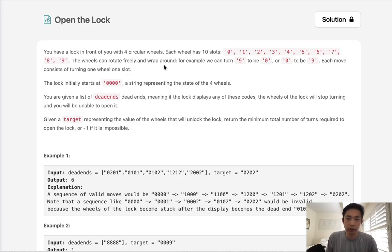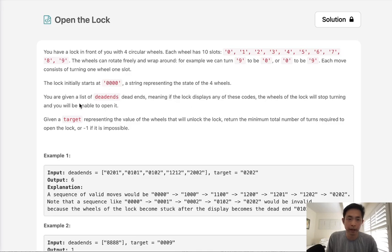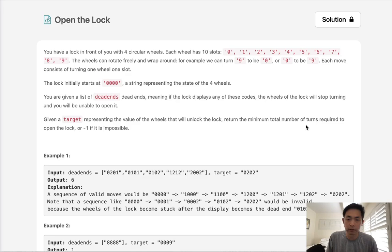The wheels can rotate freely and wrap around. For example, we can turn nine to be zero or zero to be nine. Each move consists of turning one wheel one slot, so zero to one counts as one move and zero to nine counts as one move. The lock initially starts at 0000. You are given a list of dead ends, meaning that if the lock displays any of those codes, the wheels will stop turning and you'll be unable to open it. Given a target representing the value of the wheels that will unlock the lock, return the minimum number of turns required to open the lock, and negative one if it is not possible.